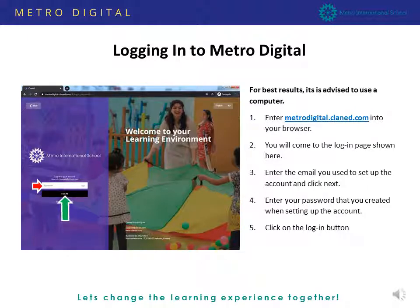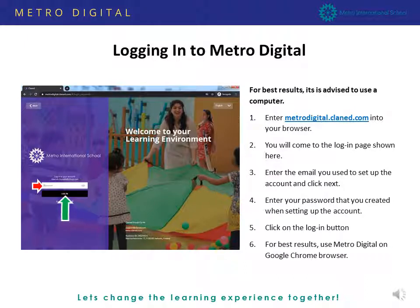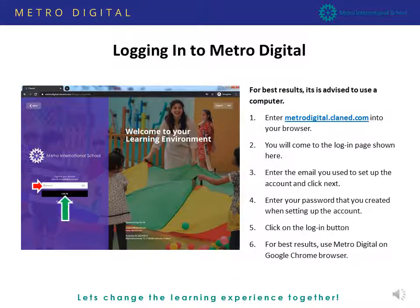Once you log in, you will be taken to the next page. For better results, use Google Chrome. However, Metro Digital is accessible on smartphones and tablets as an app, but there is no full functionality, so it is best that you use your Google Chrome browser on a computer.